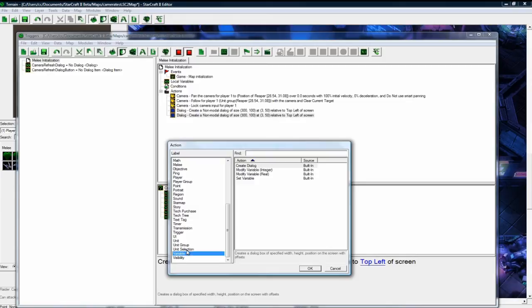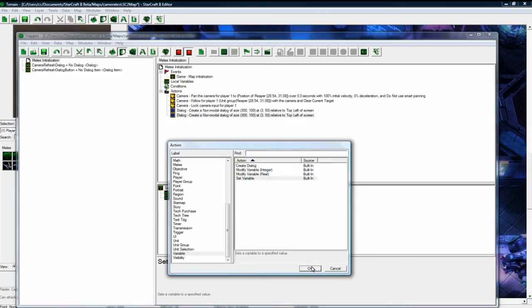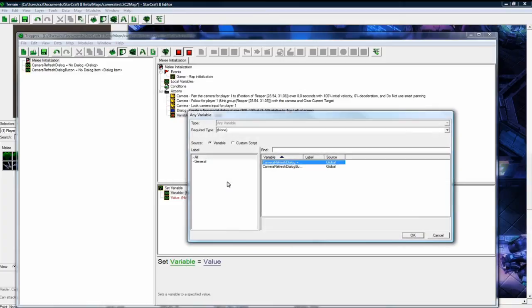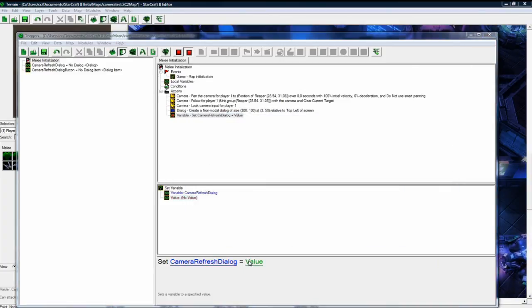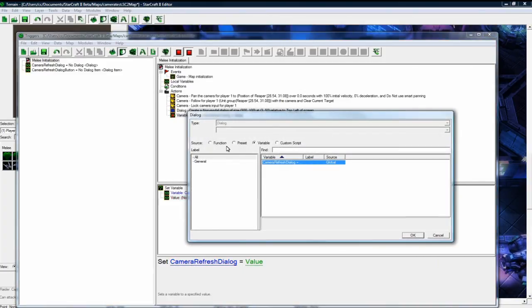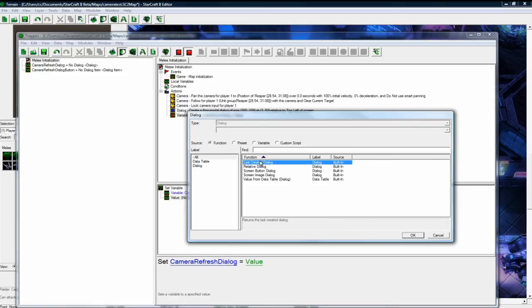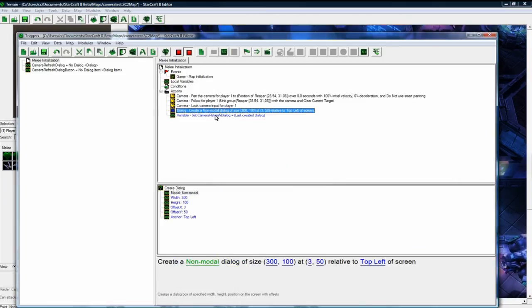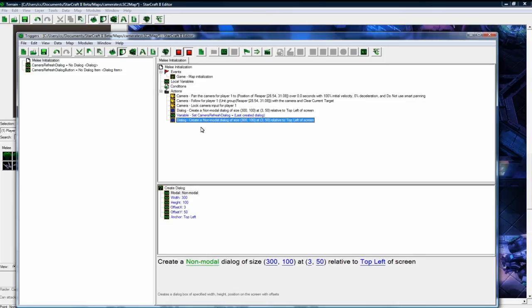And then we want to paste. You don't have to copy paste like I do, I just like to do that. You can just go new action, set variable. Set camera refresh dialogue to equal last created dialogue. Good, copy paste.